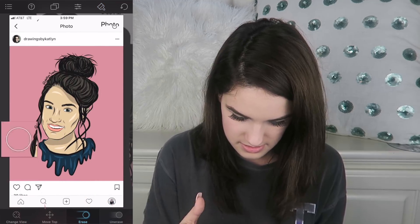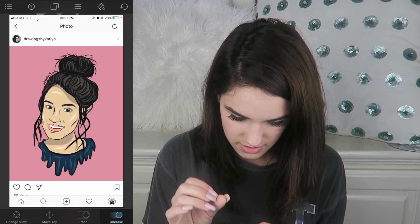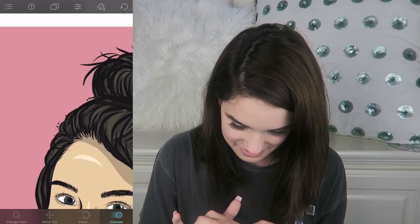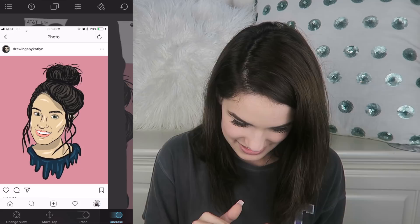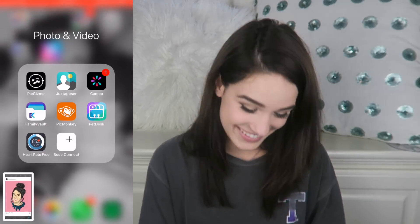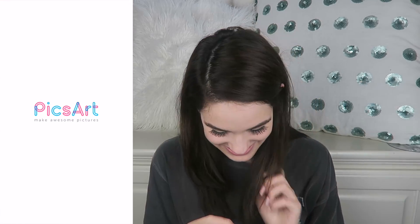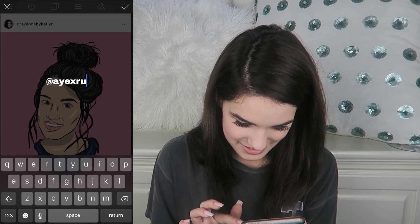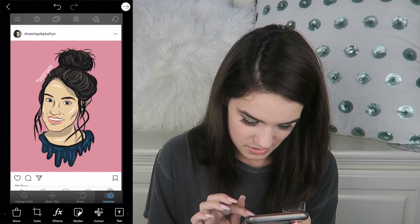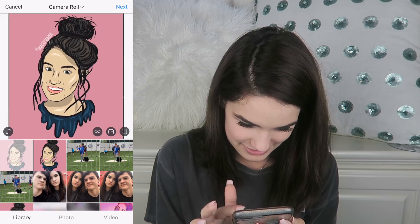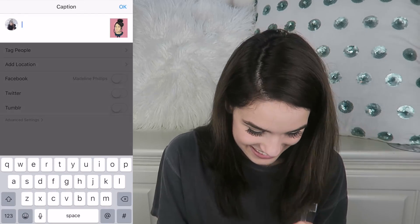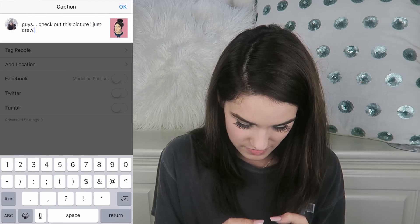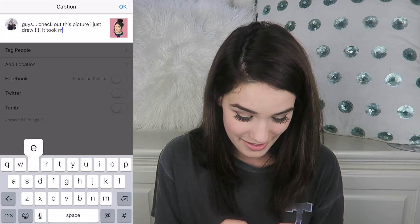We're going the extra mile to edit out her watermark. So let's erase all of this, and then we need to un-erase — there we go. I hope Caitlyn sees this. What I'm going to do is add my own watermark. I'm awful. AX Ryan. I should probably make it smaller — no, it's funny. Guys, check out this picture that I drew! It took me three hours.